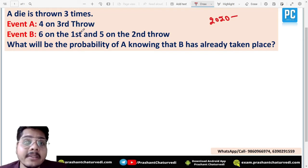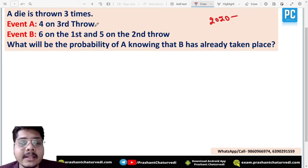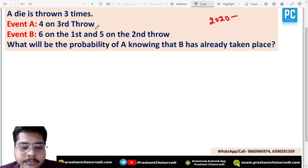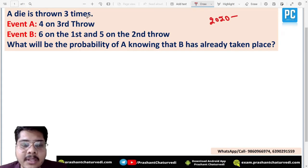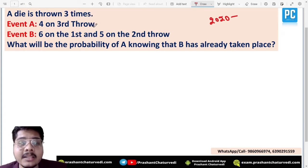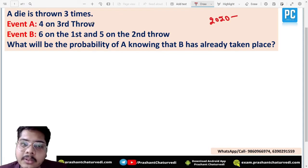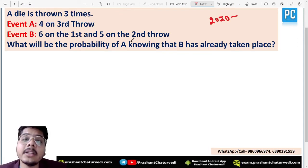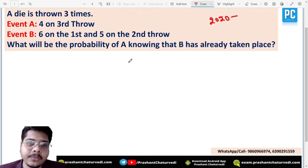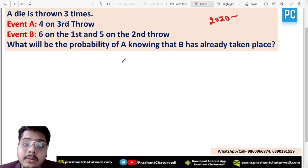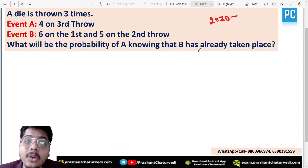Two events have been defined in the question. Event A is getting a four on the third throw — so overall the dice is thrown three times and they mention different throws in different events. Event B is defined as getting a six on the first throw and a five on the second throw.